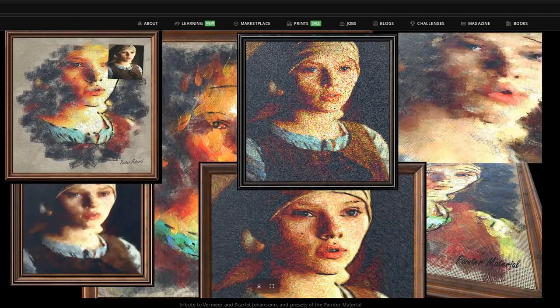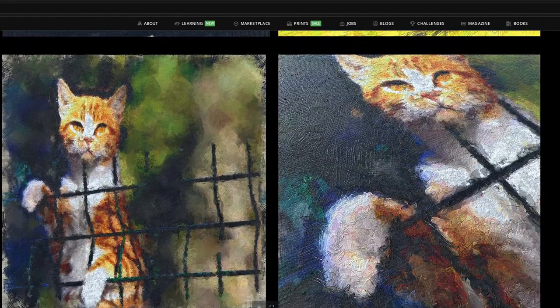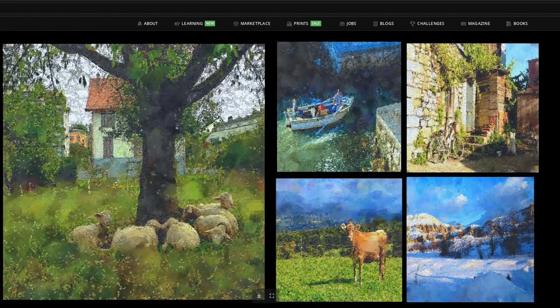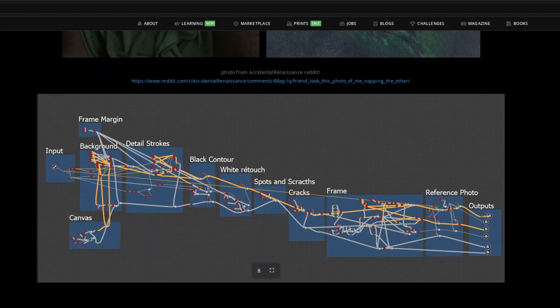I used Blackmagic's Fusion since I prefer using it for most of my compositing work, but you can achieve the same result in Nuke, After Effects, Blender's Compositor, or any other compositing software you like.